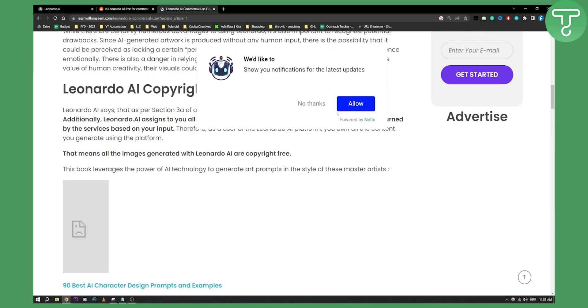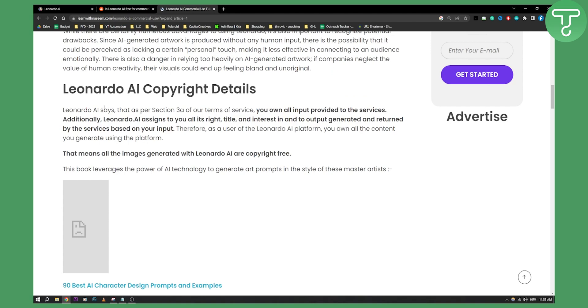As you can see, Leonardo AI says that as per section 3a of our terms of service, you own all input provided to the services. Additionally, Leonardo AI assigns to you all its right, title, and interest in and to output generated and returned by services based on your input. Therefore, as a user of the Leonardo AI platform, you own all the content you generate using the platform. This means that all the images generated with Leonardo AI are copyright free.